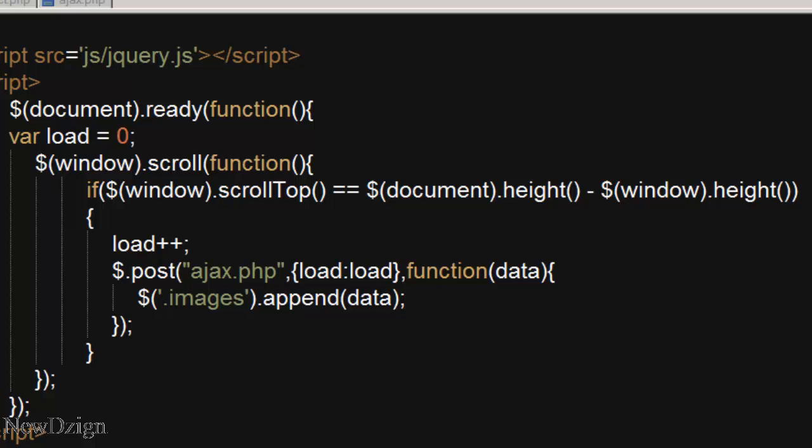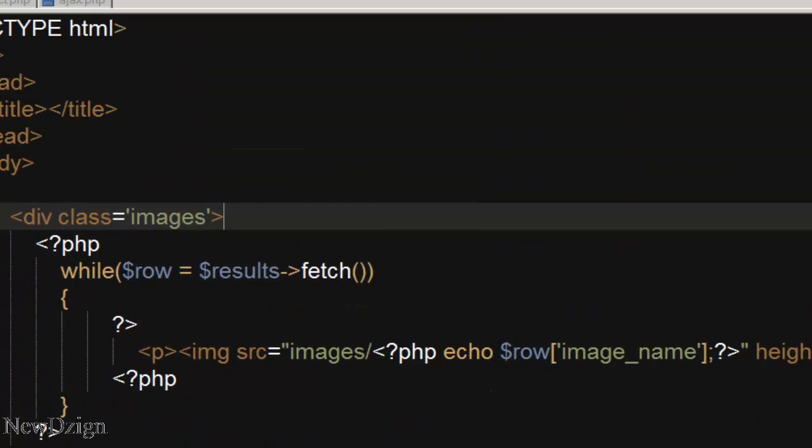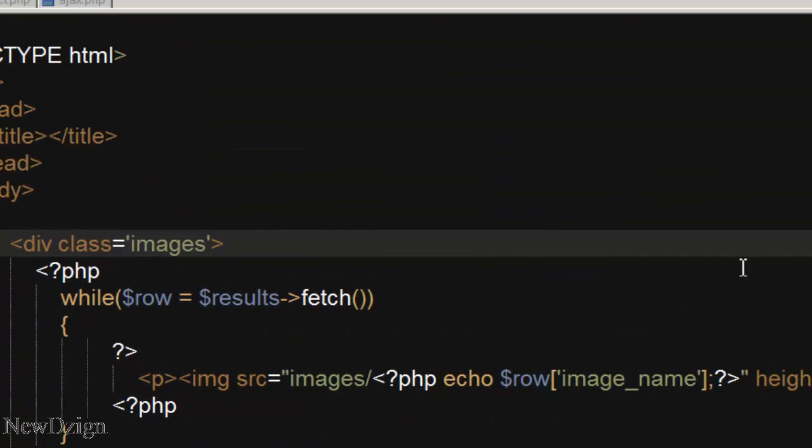So welcome to this fourth part. In this part we are going to add our loader, our gif.